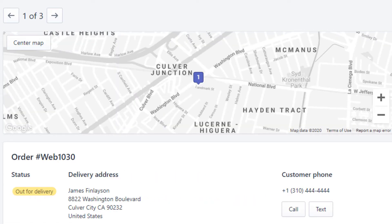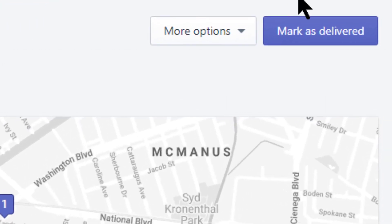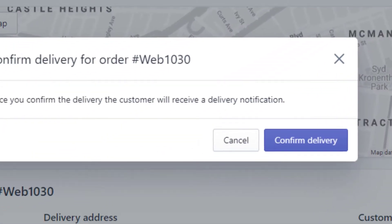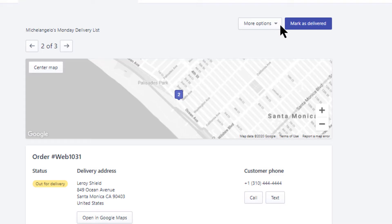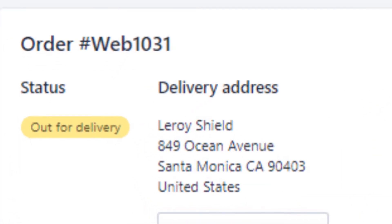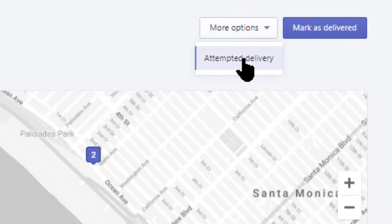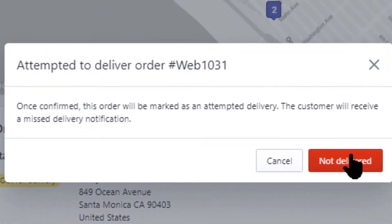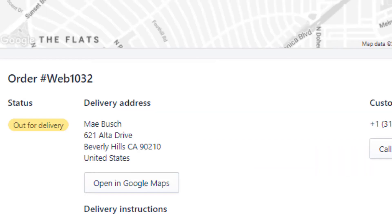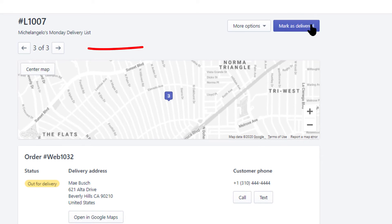As you make your deliveries, you'll be updating the order status in the following ways. If you deliver the order successfully, then click Mark as Delivered and then Confirm Delivery. With the first order successfully completed, the next delivery is displayed in the driver's delivery list route. In this case, the driver was not able to complete the delivery to customer number two, so they click on More Options, choose Attempted Delivery, and select the red Not Delivered button. Your customer will automatically receive a missed delivery notification. The driver continues to their next delivery on the route until they complete their assigned delivery list.